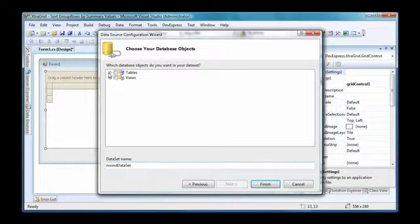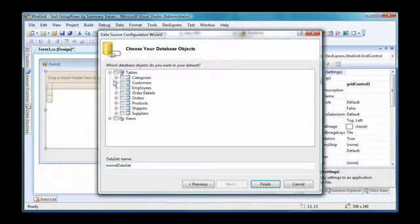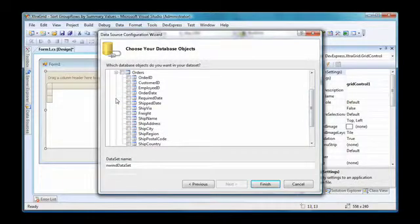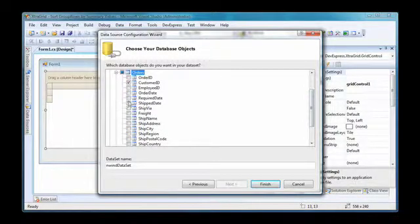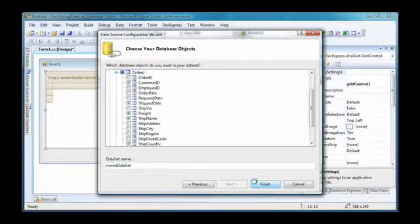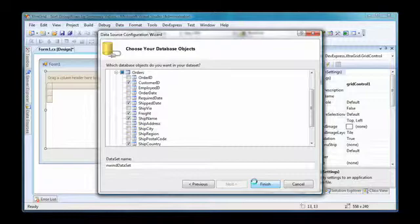I'll select specific fields of the orders table to supply data to the grid: customer ID, shipped date, ship name, freight, and ship country. And I'm done. I click finish to close the data source configuration wizard.